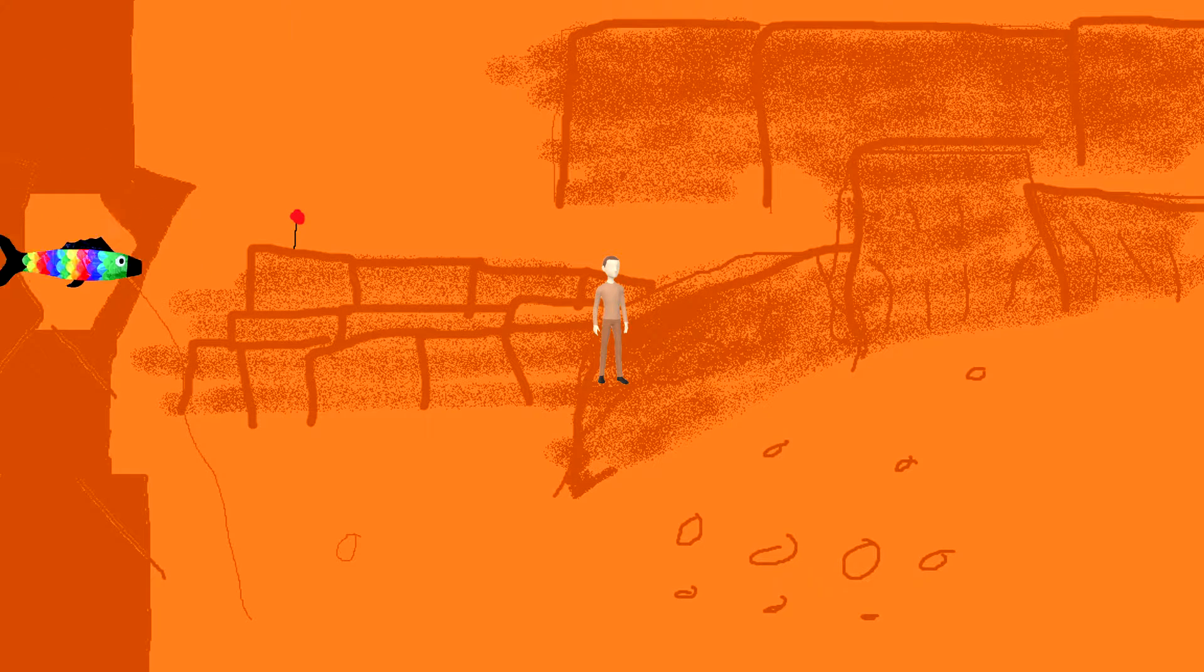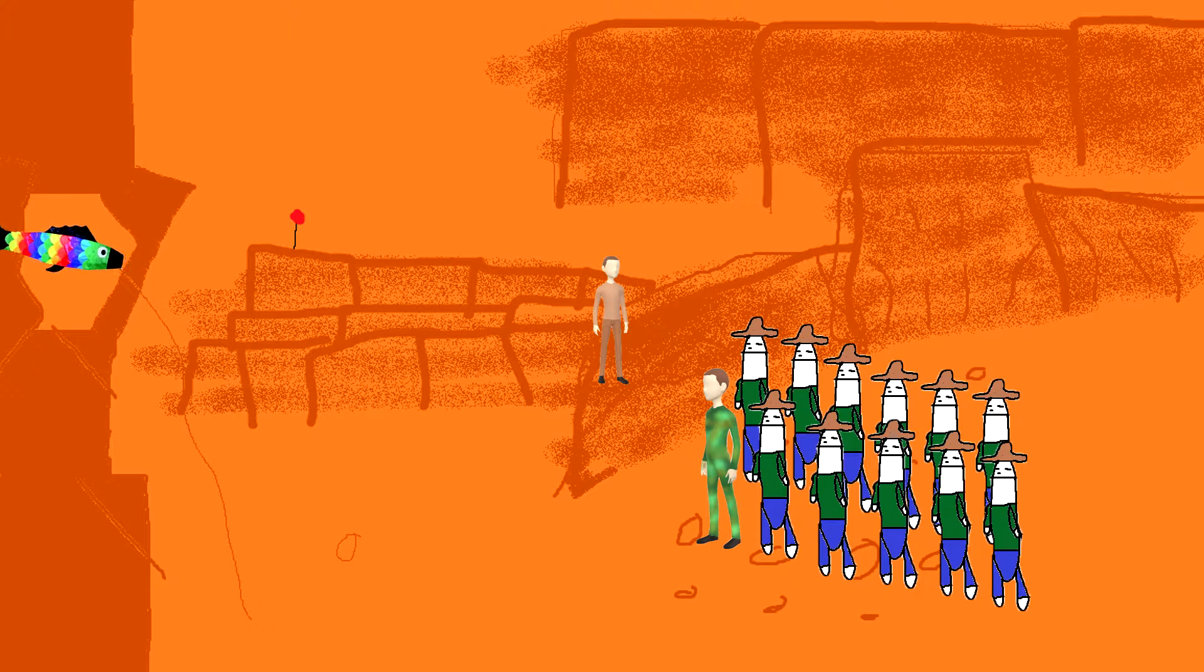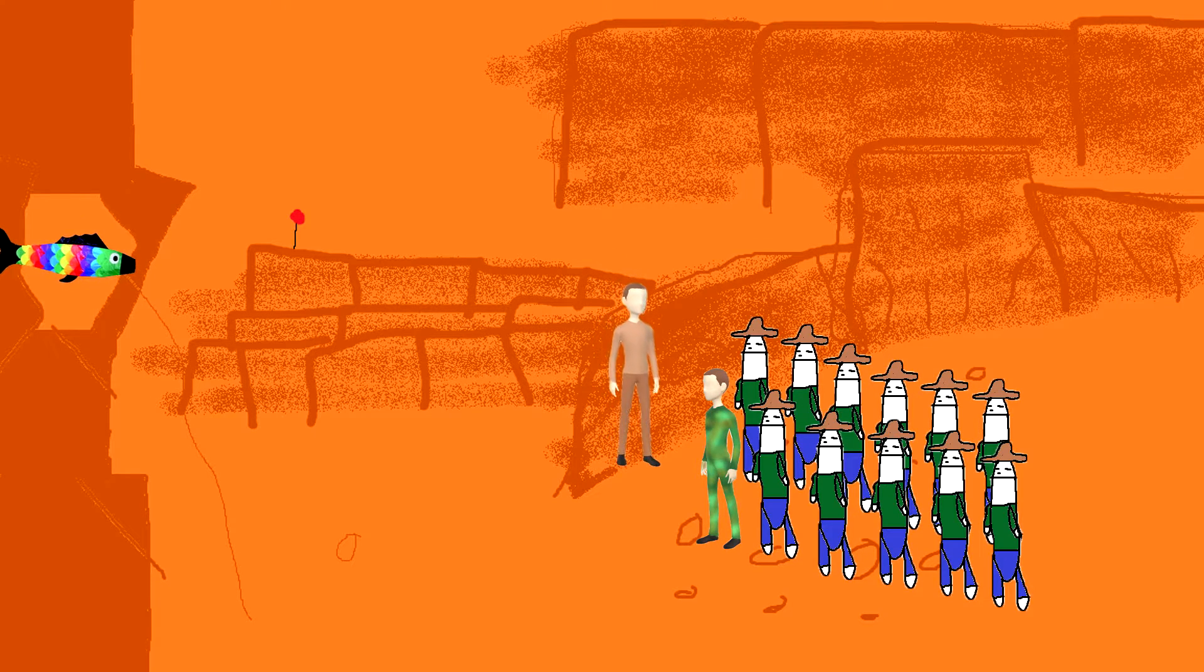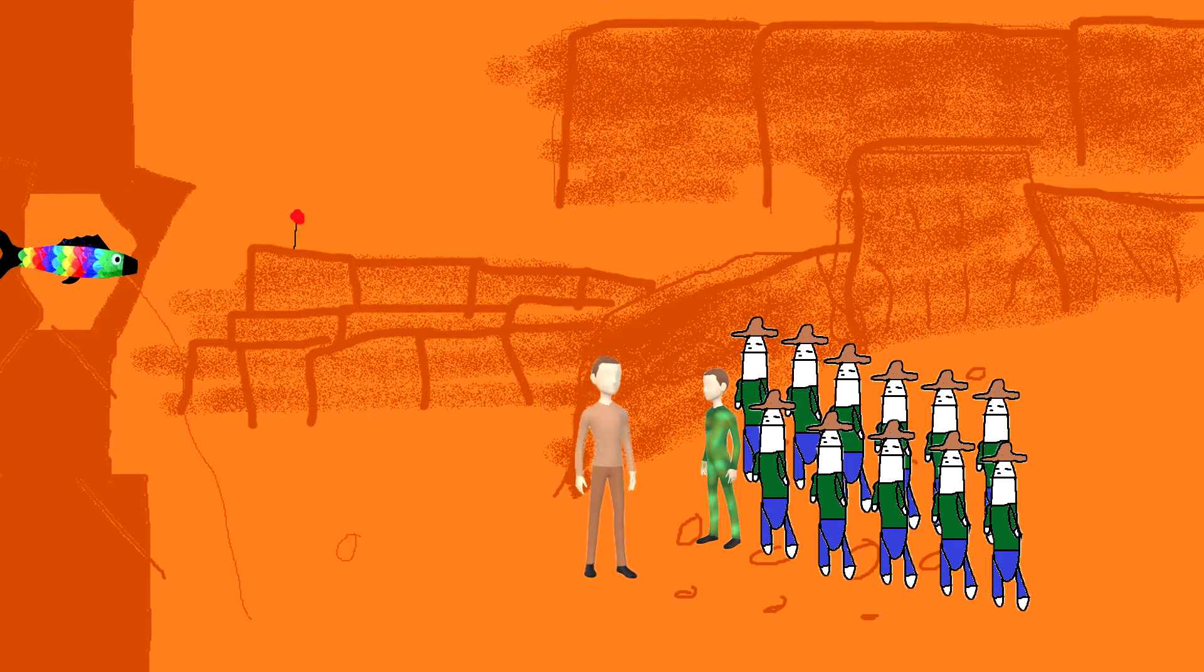As ordered, the 12 young recruits snapped to attention. The instructor descended the small ridge and began walking back and forth before them, inspecting them with menace.